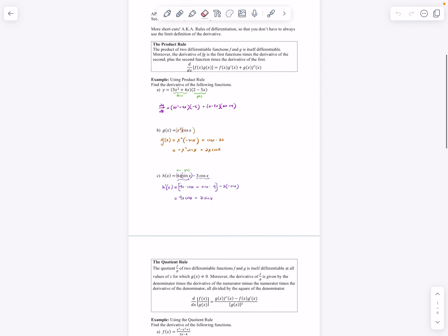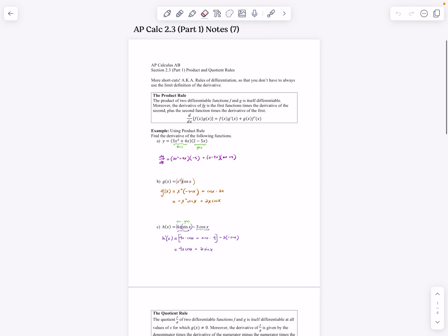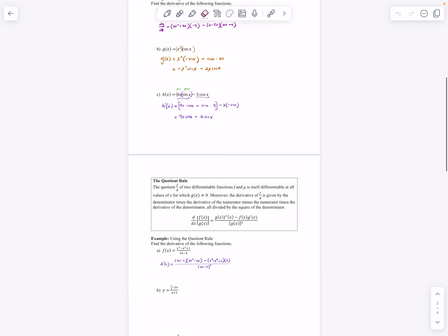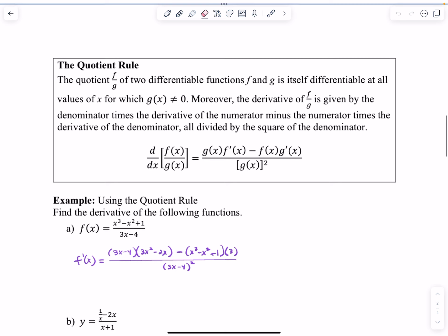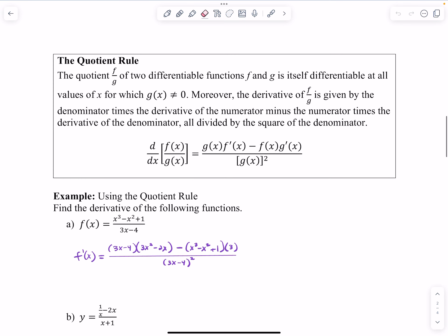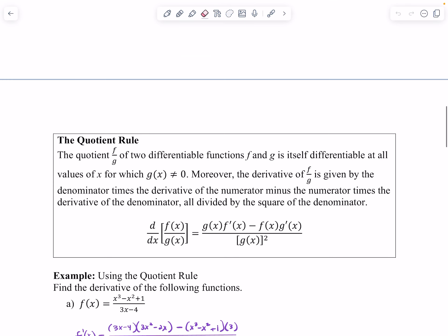Hi you guys, this is finishing up the section 2.3 part 1 lesson on product and quotient rule. Last class we discussed product rule and started to discuss quotient rule — and if you remember my little rhyme for quotient rule: low D high minus high D low all over low low.